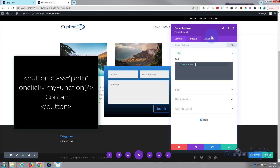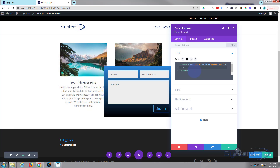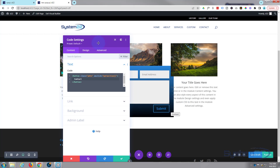Then we want to add what we want it to do on click, so: onclick equals and we want it to trigger a function — we'll call it myFunction, open round brackets, then close the pointy tag. I can't put the script down in the description because YouTube won't let me put angle brackets there, but I'll put this up on screen so you can read it. In between the opening and closing tags we write what we want the button to say — let's say Contact.